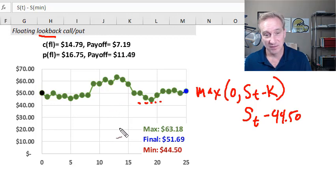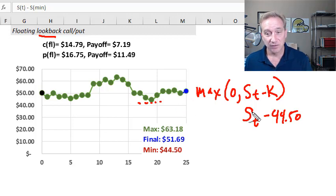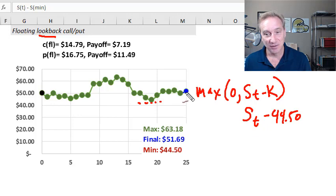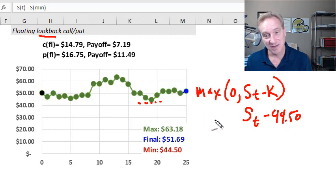Notice that $7.19 is multiples greater than the $1.69 that would have paid off under a vanilla or standard call option. Also, I actually don't need to use the max function, because this value will never be negative. The final stock price needs to be at least greater than or equal to the minimum price during the life of the option. Worst case, the minimum is the final. So we don't need the max function.